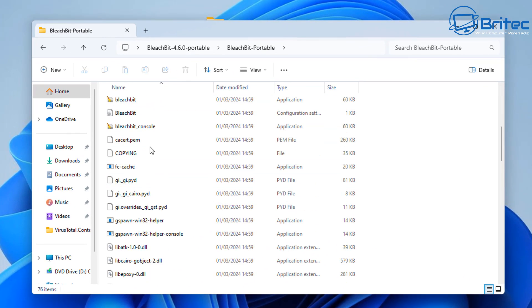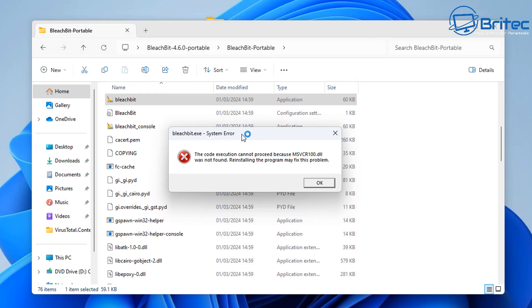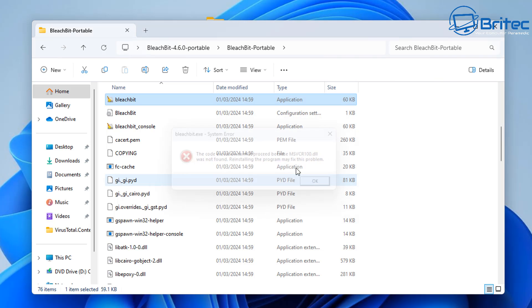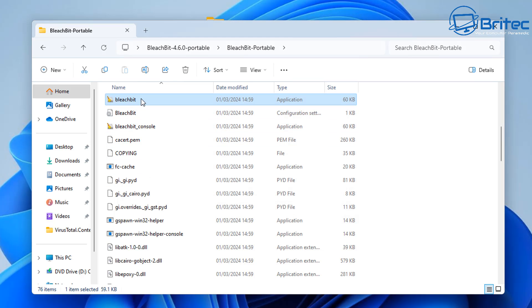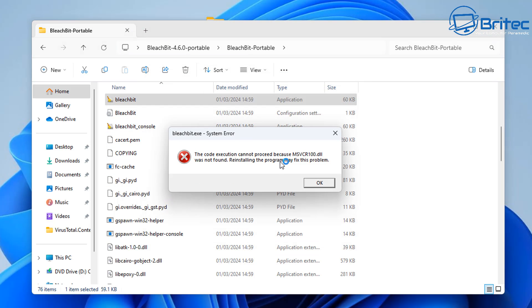So if you're opening up an application and you're getting an error message like this one right here, where it says msvcr.100.dll was not found, reinstalling the program may fix the problem. It's not going to fix the problem, it's because the file is missing.